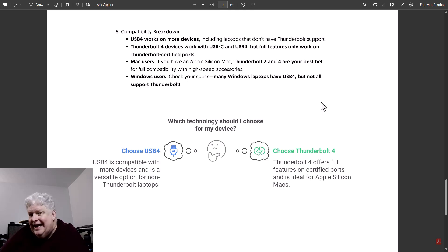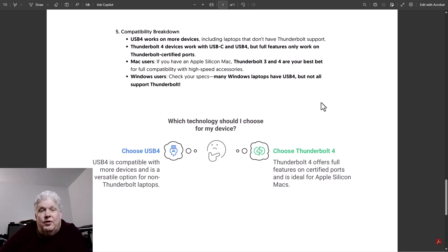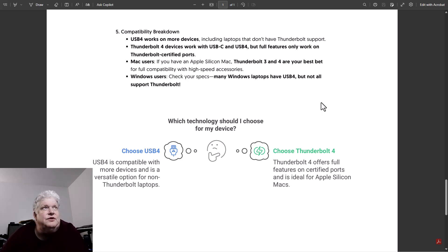Thunderbolt 4 devices work with USB-C and USB4, but full features only work on Thunderbolt certified ports. So once again, you can use a Thunderbolt 4 device on USB4 but you're not going to get the performance and you'll lose some features.